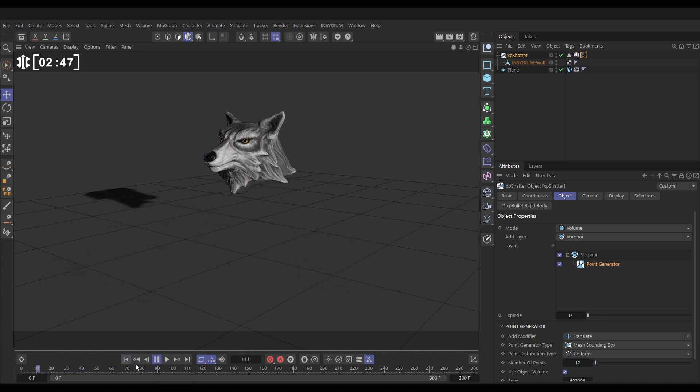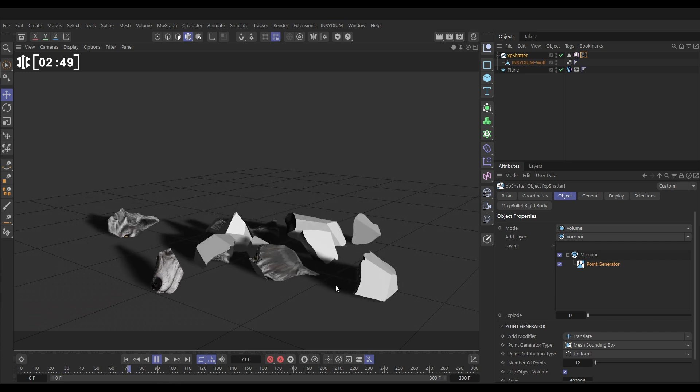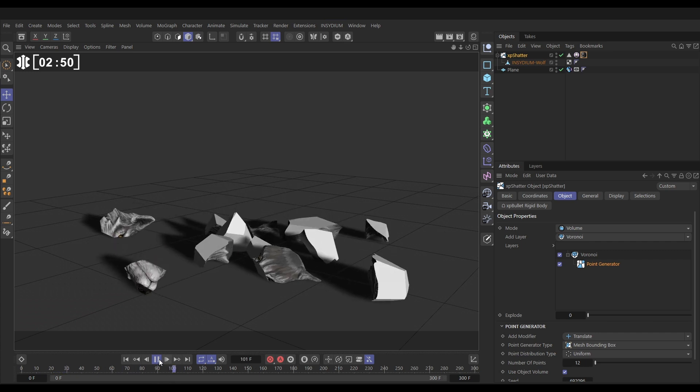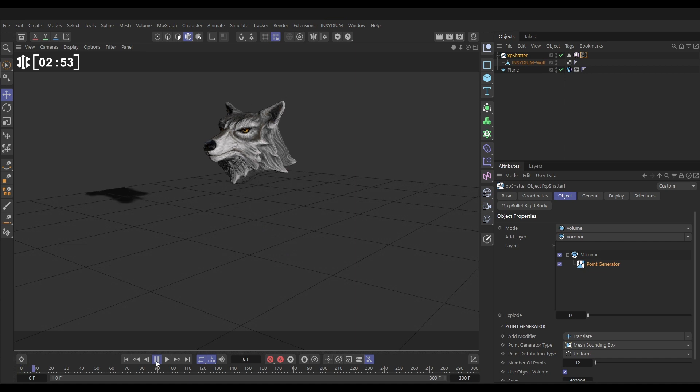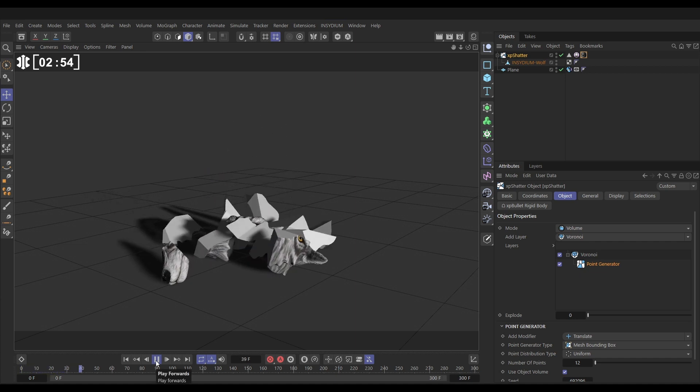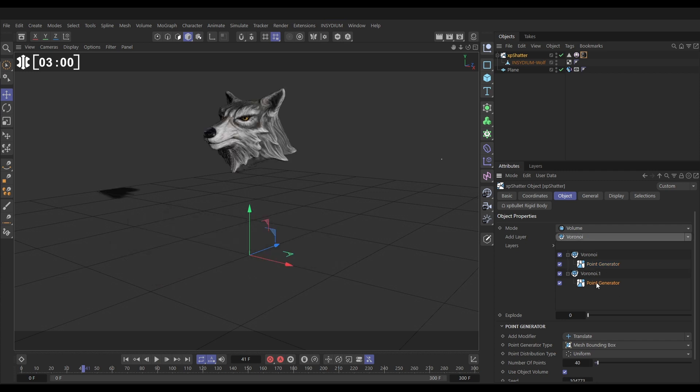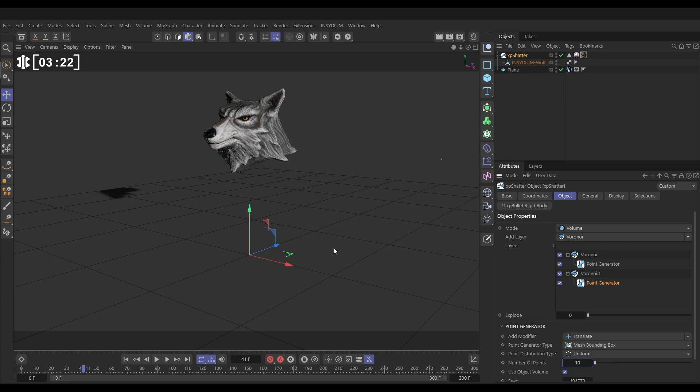So let's say that we want these chunks to then break into further pieces. Well this is how we do it, we'll go to our Add Layer and we'll make a new Voronoi layer which will appear underneath our original, here it is. And this point generator we'll set this number of points down, leave everything else default but we'll set this number of points down to say 10. So every one of those original chunks is able to break into 10 more pieces but we don't want them to break straight away, we want them to break when they have an impact.